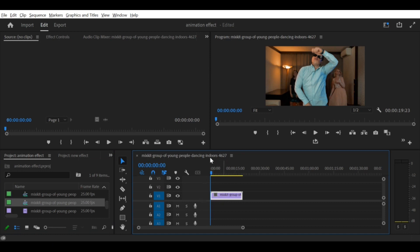Step 3. Drag your footage onto the timeline. Once your sequence is created, drag your footage onto the timeline. You may need to adjust the scale of your footage to fit the sequence.